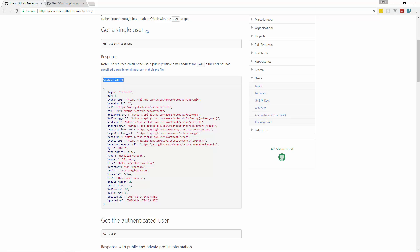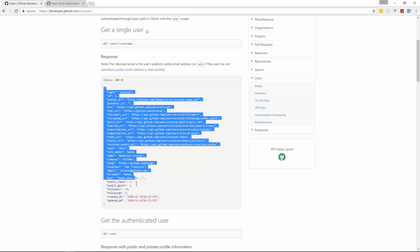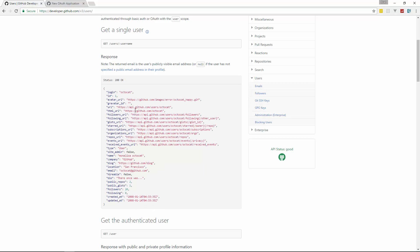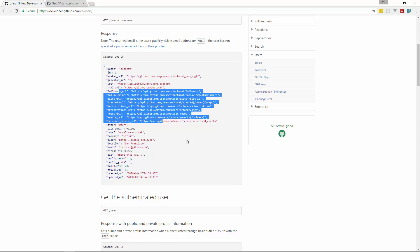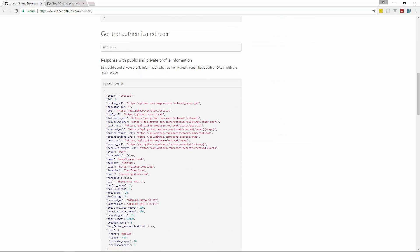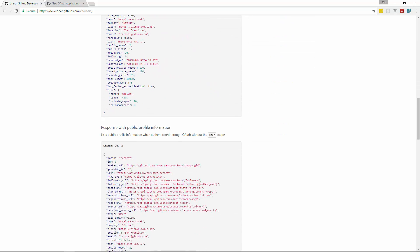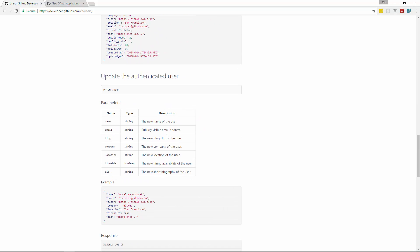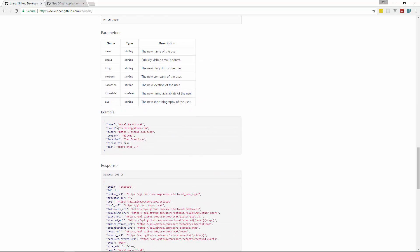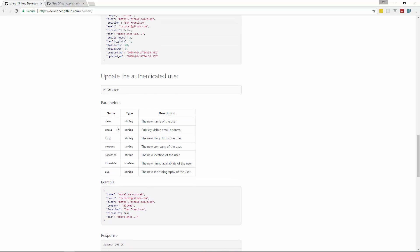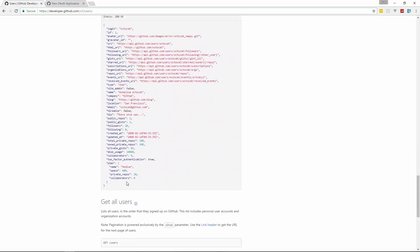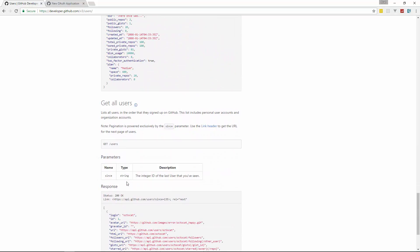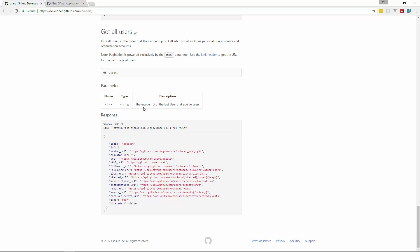So a 200 status means everything's okay and then it gives you this in the body. It gives you json of all that user's information including their username, their id, the url to their image, to their avatar. Let's see how many repos they have, how many gists, their blog, their company, and then all these urls as well which you can make other requests to. And if we go down some more, let's see, update the authenticated user. So if you're authenticated as a specific user, you can actually make requests to update your information. You can edit your profile. If you want to get all users, you can do that by just making a get request to /users.